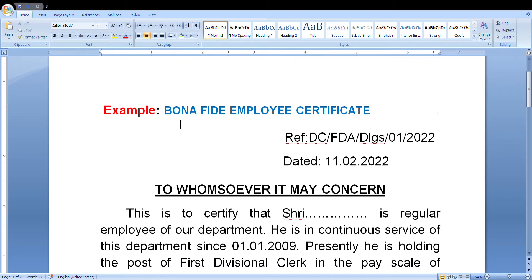Welcome to Knowledge is the Power input channel. In this video, we will learn how to issue a bona fide certificate to the employee. First, we have to enter the reference number, after that we have to mention the date. Here we have to mention 'To Whomsoever It May Concern,' and here we have to mention the subject.